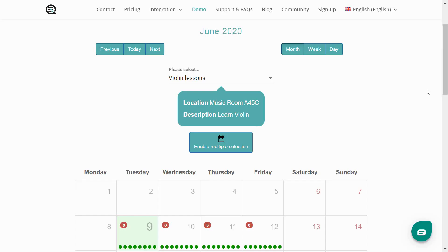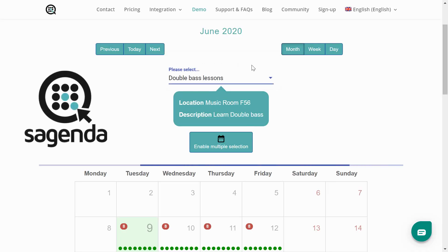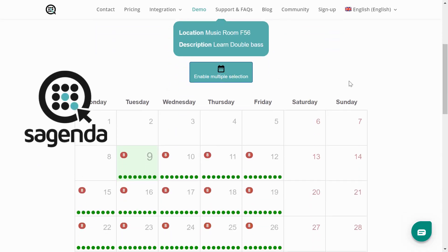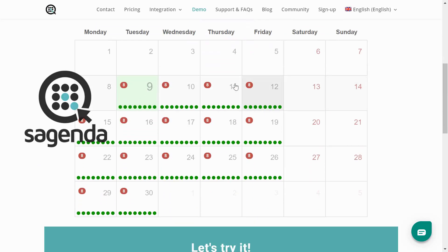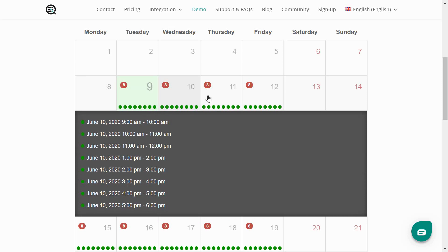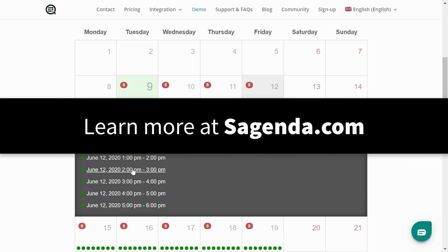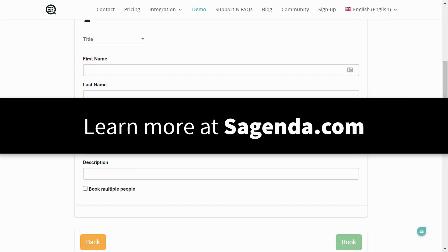Now, if you need clients to book time with you, be sure to check out Sagenda. Sagenda is the scheduling system that integrates directly with your website. So you can fill up your calendar without the additional work. Learn more and get started for free at sagenda.com.